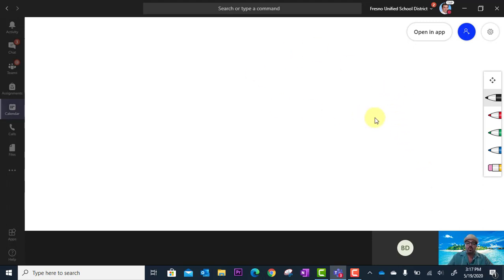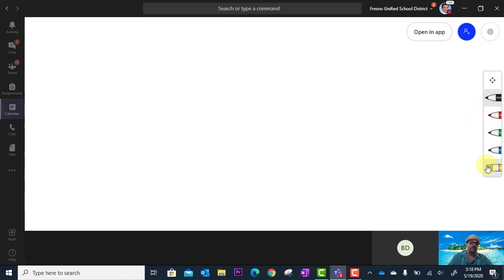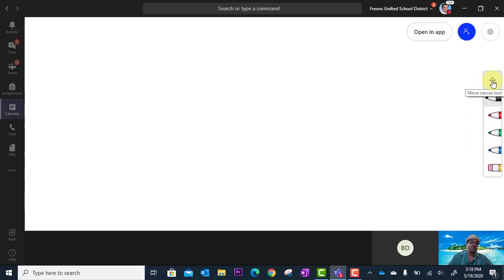When the whiteboard loads, off to the right you have your toolbar for your drawing tools. So we have our different colors here. We have our eraser and then at the top is the move control button. When you need to move in and out of your whiteboard, you can pinch to zoom in and out.